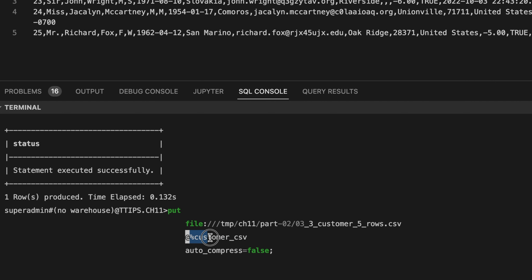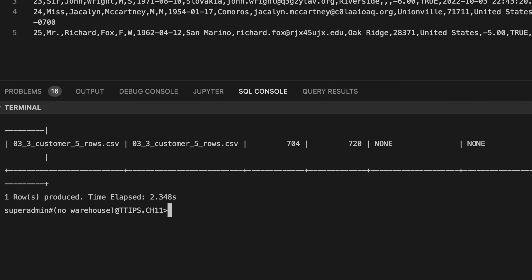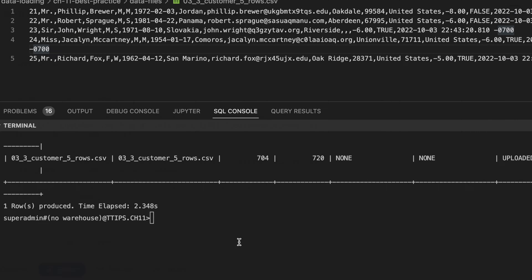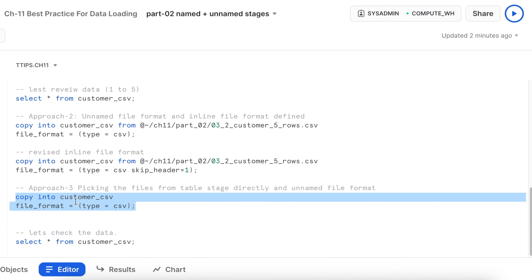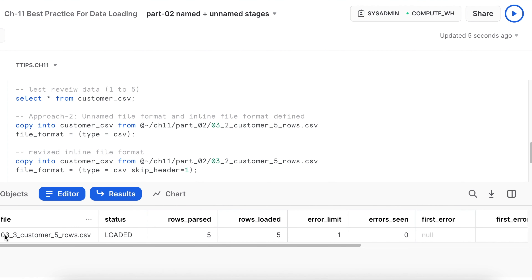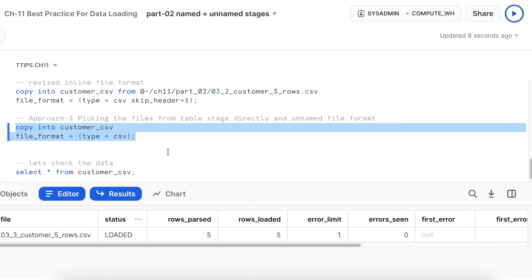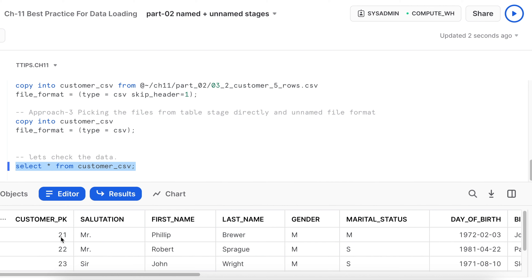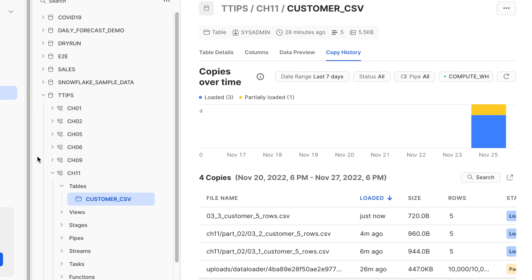So we've followed multiple approaches — one with the data loader, followed by named and unnamed stages. Looking at the copy history screen, you can identify whether data came from the data loader, from internal stages, or from the table stage. This gives you full visibility and auditability into how data was loaded.